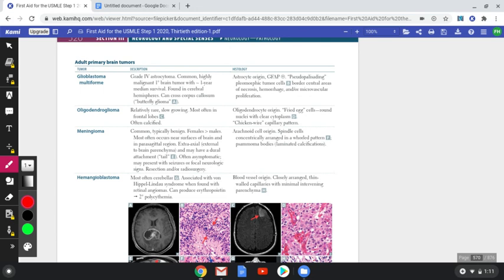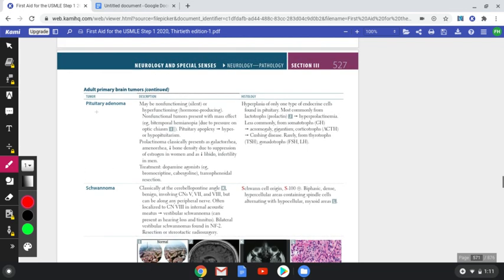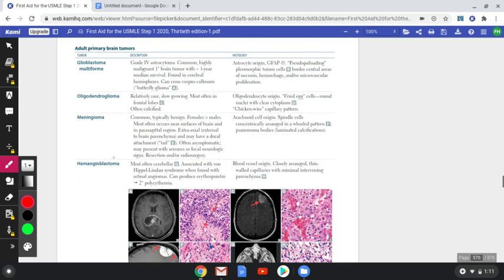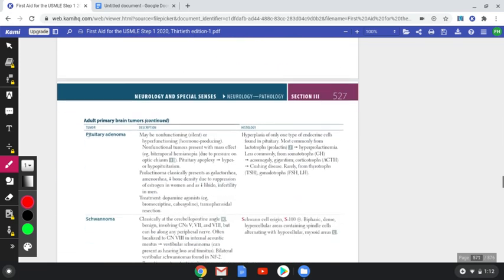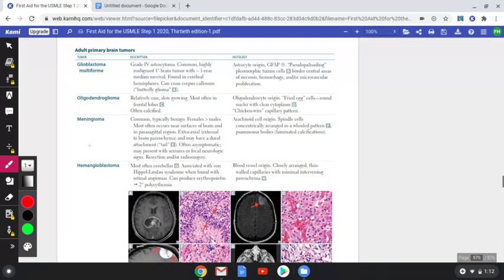If it's an adult patient, I want you to realize that the answers will come from six primary brain tumors — unless the question mentions that the patient had a previous history of another tumor or malignancy, in which case the question will direct you to secondary metastasis to the brain. If it's a primary brain tumor in an adult, your answer will lie within one of these six.